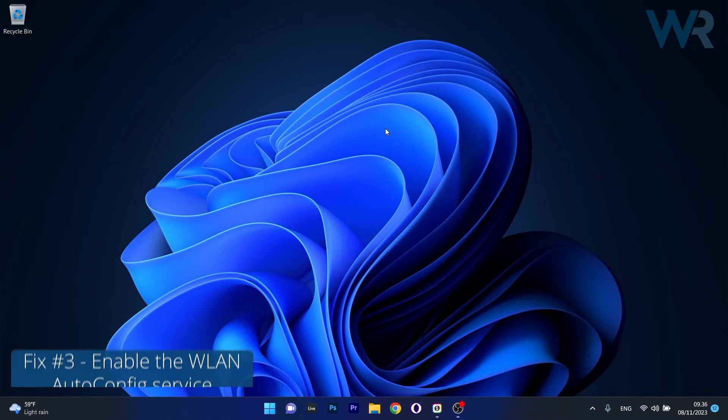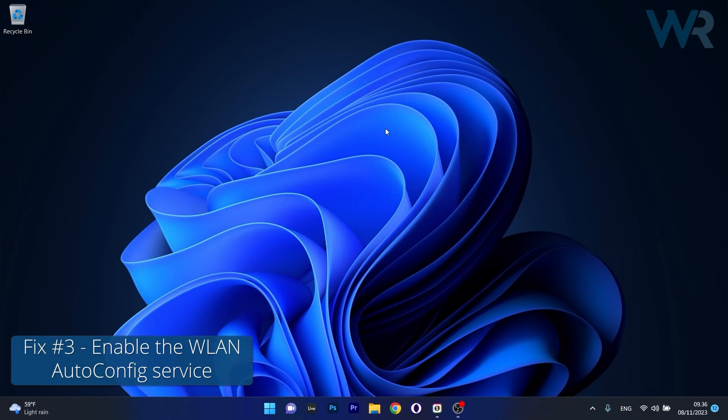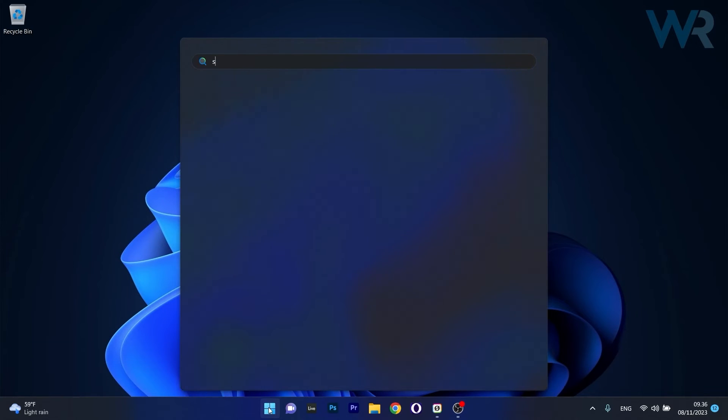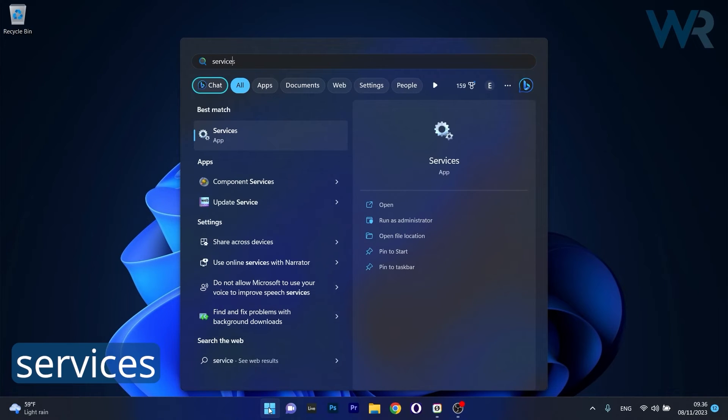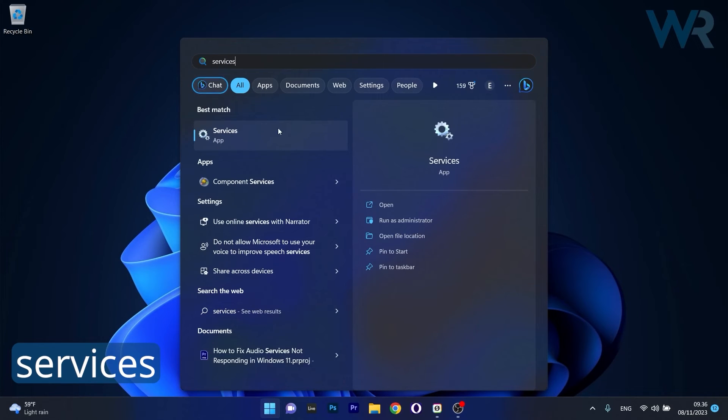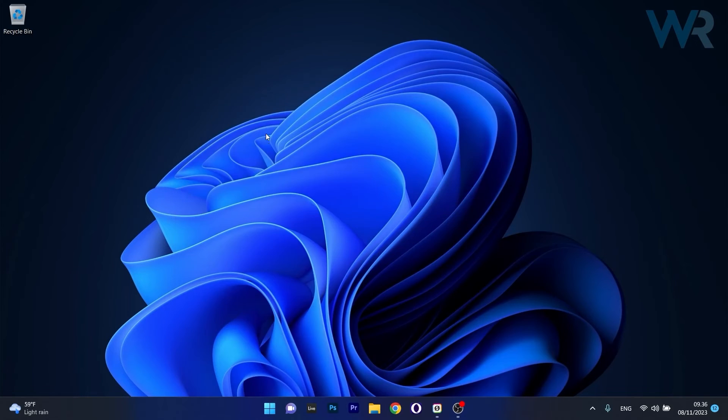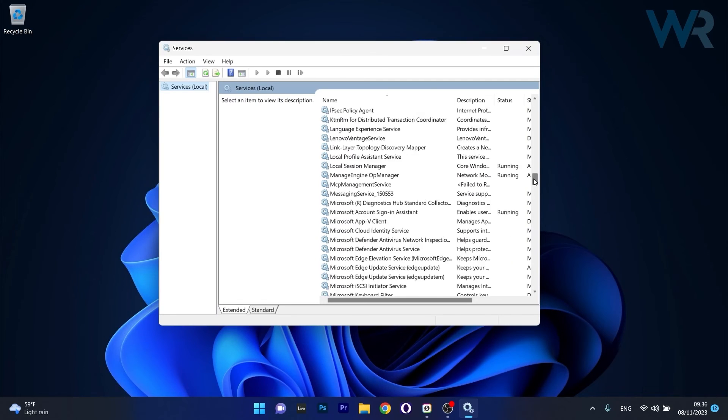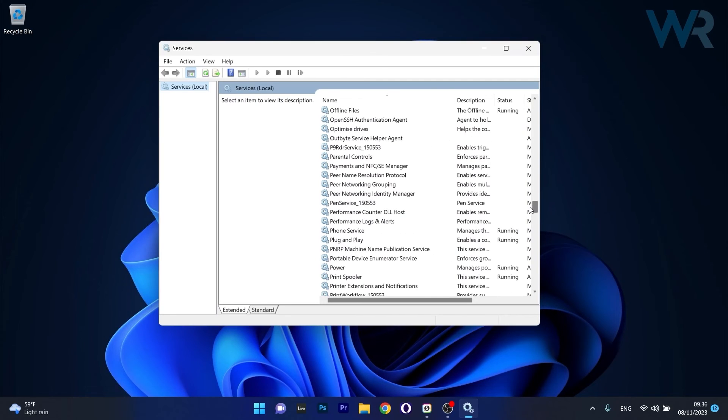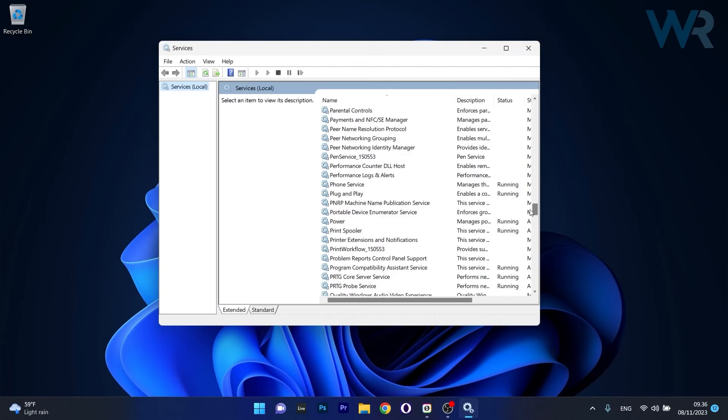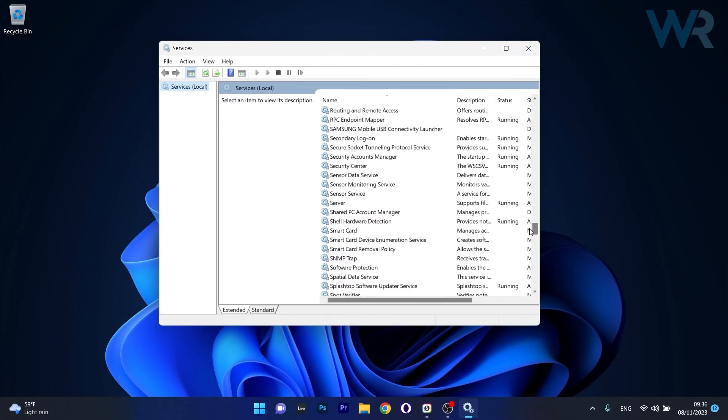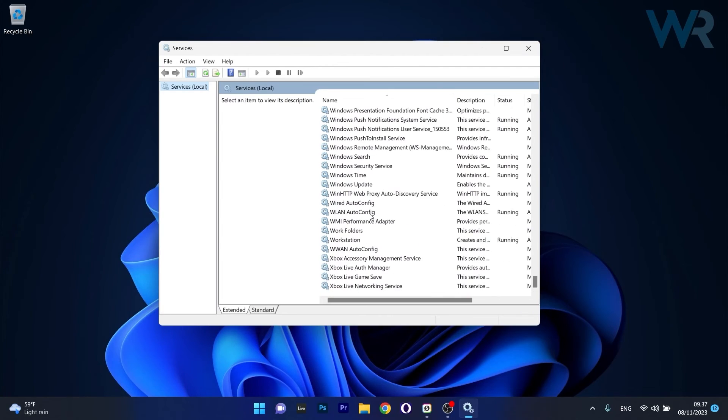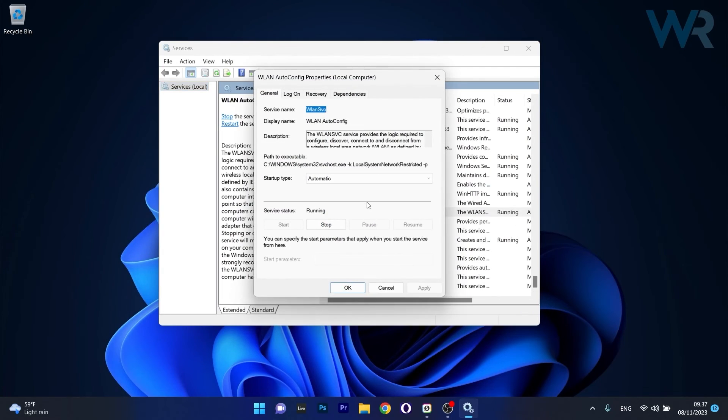Moving on, another useful solution is to enable the WLAN AutoConfig service. To do this press the Windows button then simply type Services and select it as an application from the search result. Now in here make sure to scroll way down until you find the WLAN AutoConfig service and simply double click on it to open up its properties window.